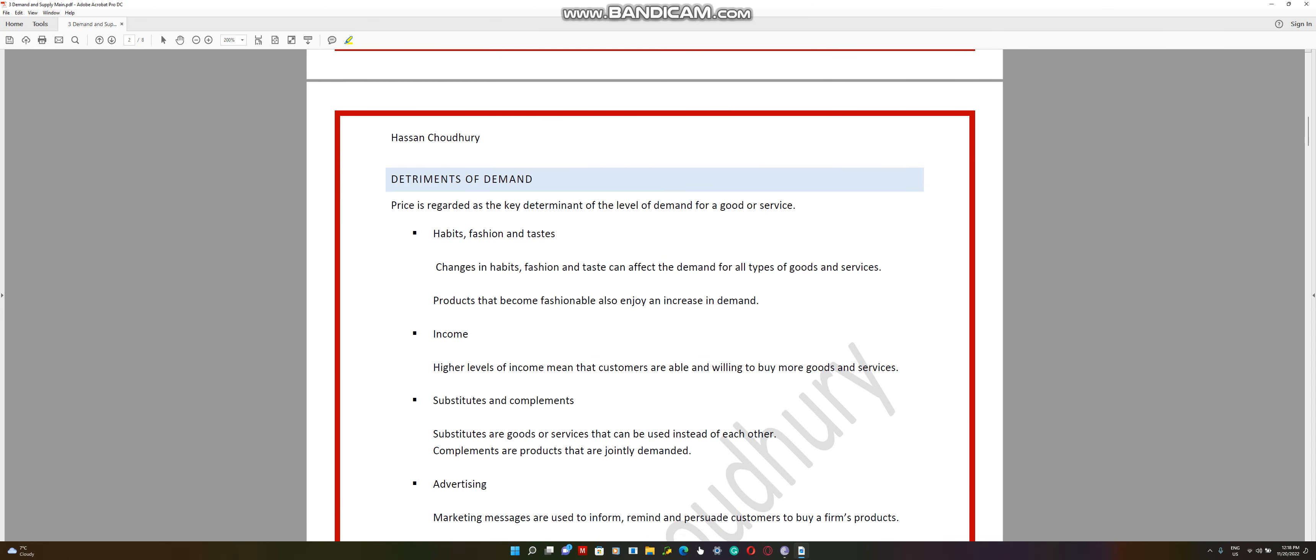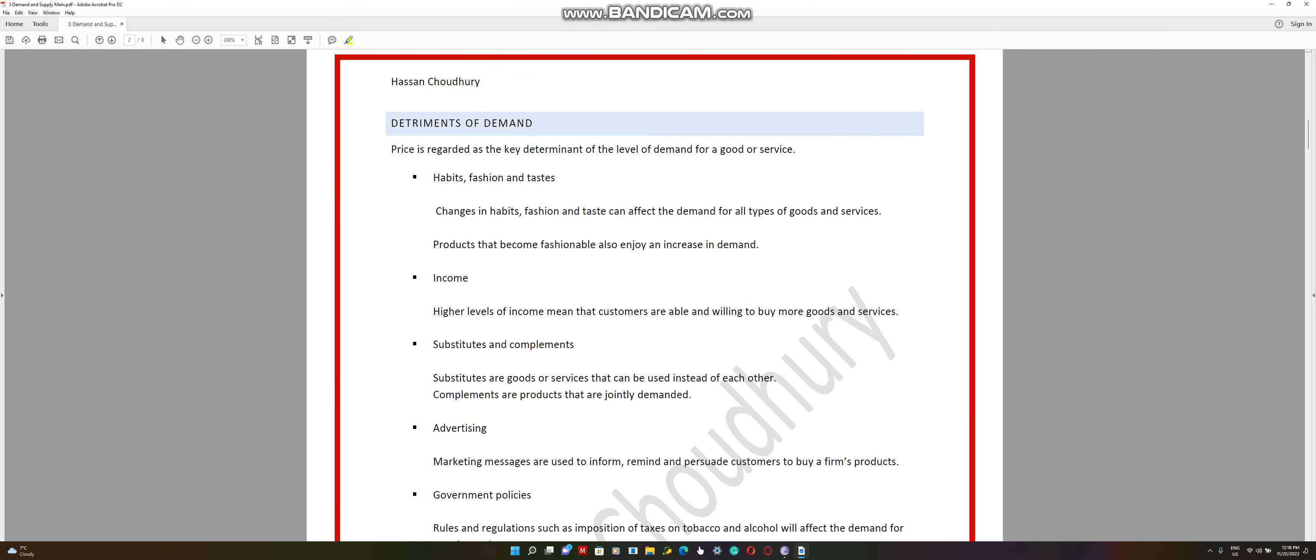The determinants of demand. First of all, what are the key components that drives desire and ability to pay for a product at a given price?